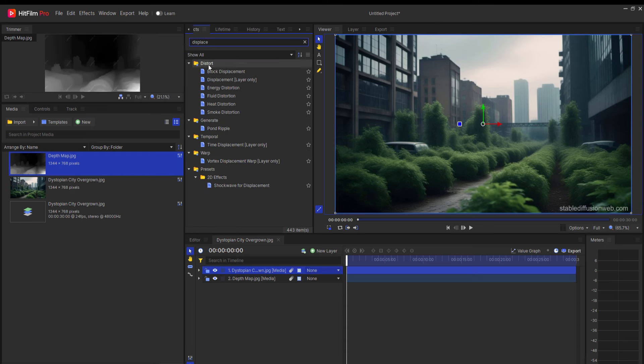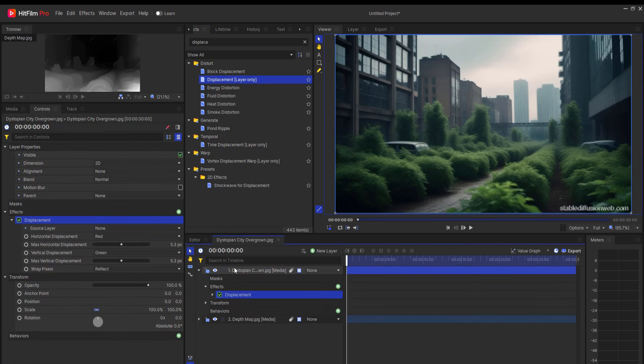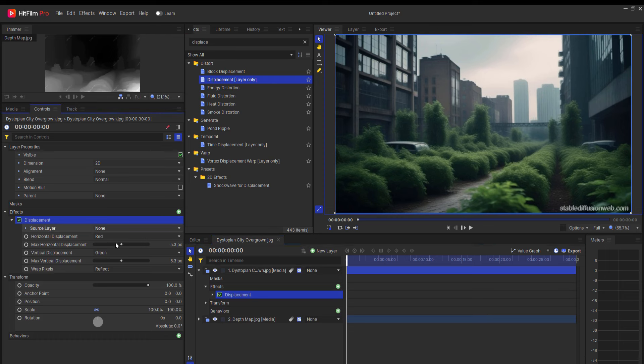Most of the time downloading a simple animation should do. What I'm going to do now, however, is download the depth map image and use it in HitFilm to create my own animation.